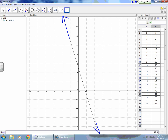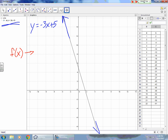We have the equation y equals negative 3x plus 5. When we discuss end behavior, we want to talk about two parts: f of x as it approaches positive infinity, and f of x as it approaches negative infinity. f of x means y — you've been conditioned to understand that y equals negative 3x plus 5 is the same as f of x equals negative 3x plus 5. So you should correlate f of x to y.